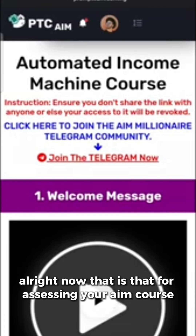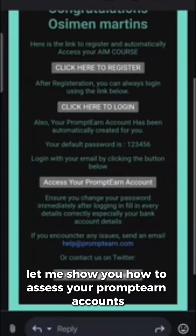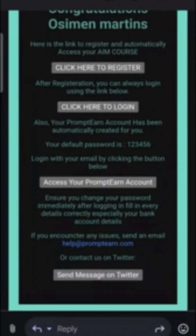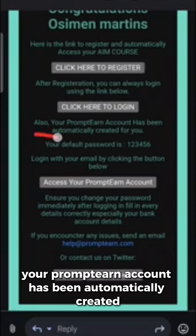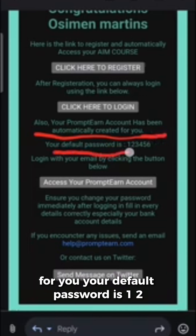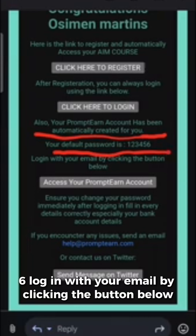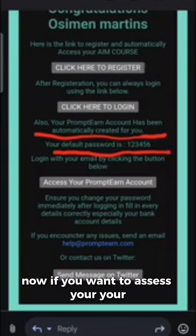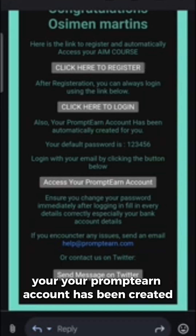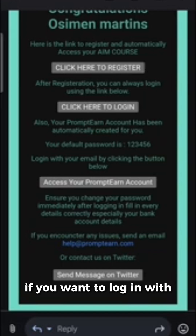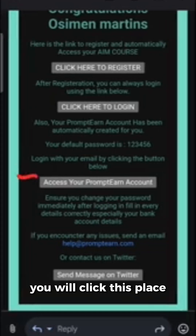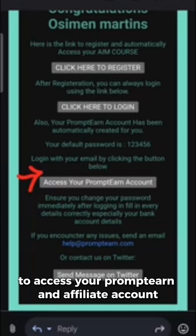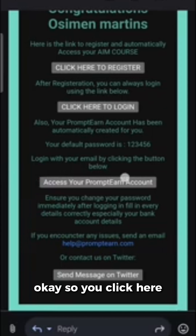Now let me show you how to access your PromptN account. In the email, you'll see a message that says 'your PromptN account has been automatically created for you, your default password is 123456, login with your email by clicking the button below.' So to access your PromptN affiliate account, you click that button.